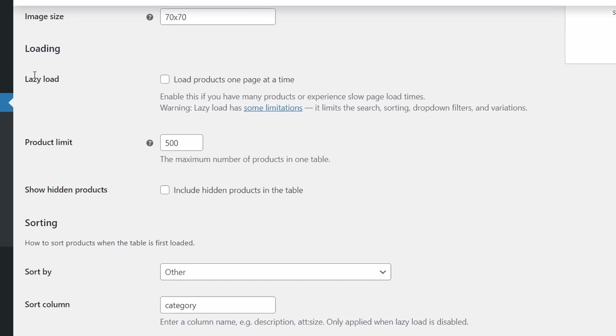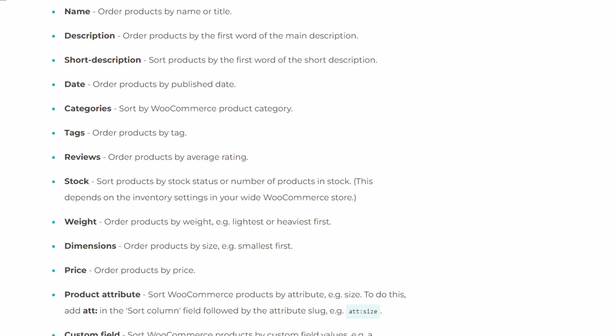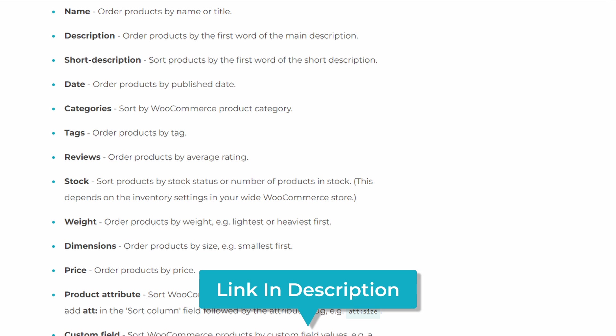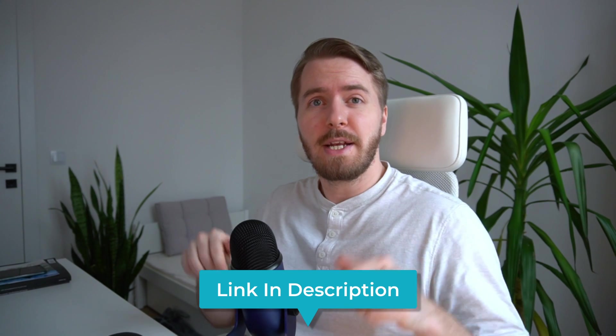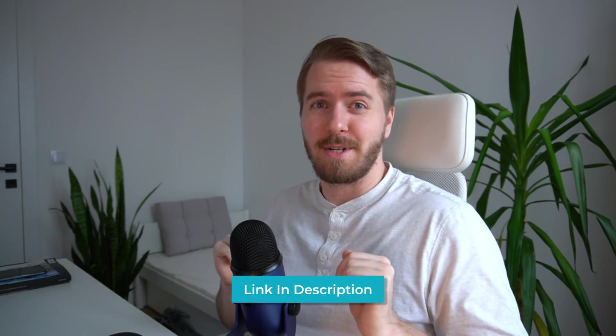Now this other option allows you to sort products by any column in the table. But keep in mind, this only works if the lazy load is disabled like this. The available columns include SKU, ID, name, description, and many more, which you can find in our blog linked below in the description.